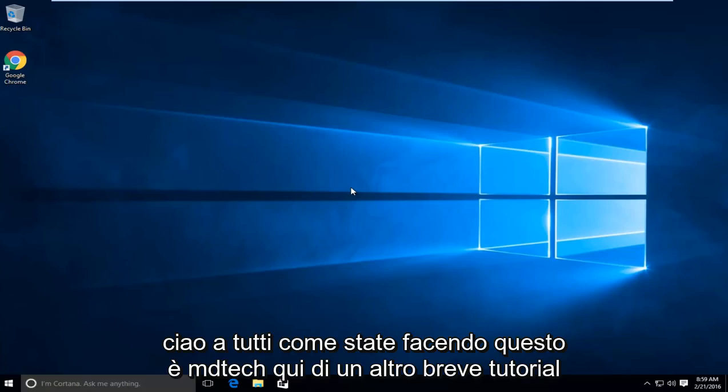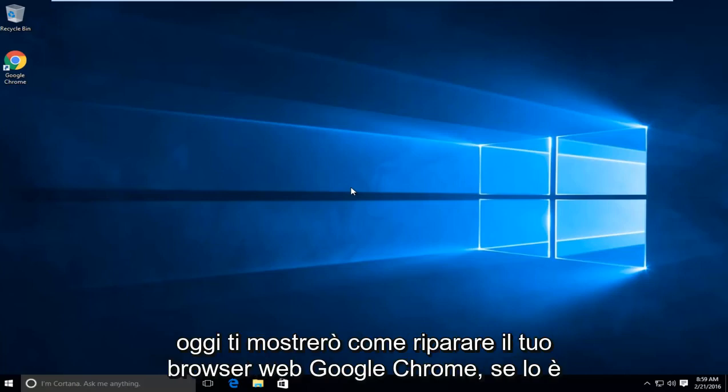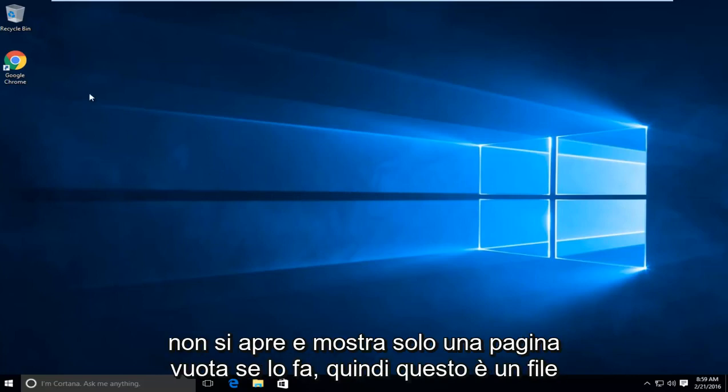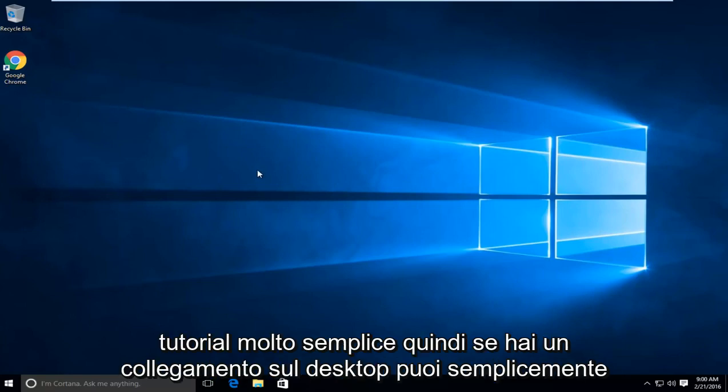Hello everyone, how are you doing? This is MD Tech here with another quick tutorial. Today I will be showing you how to fix your Google Chrome web browser if it is not opening up and just displaying a blank page. So this is a very simple tutorial.